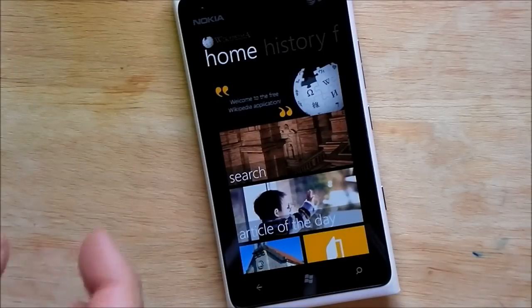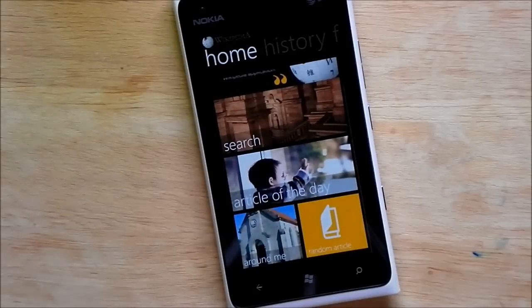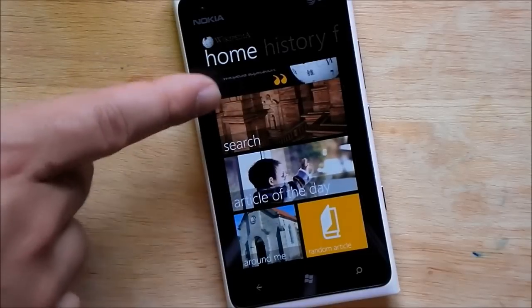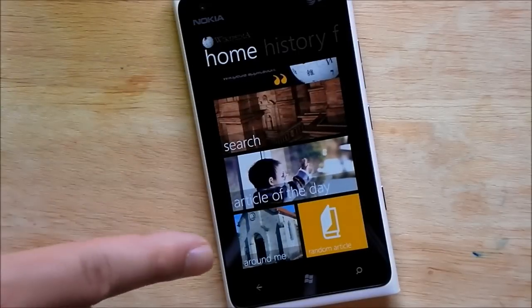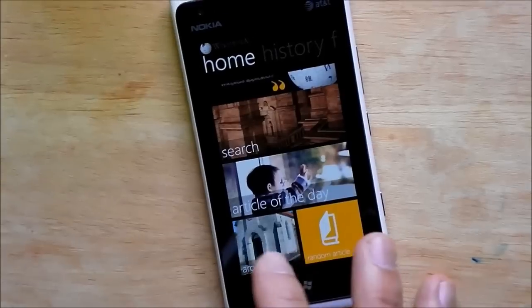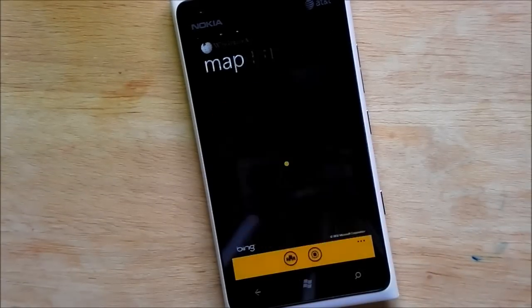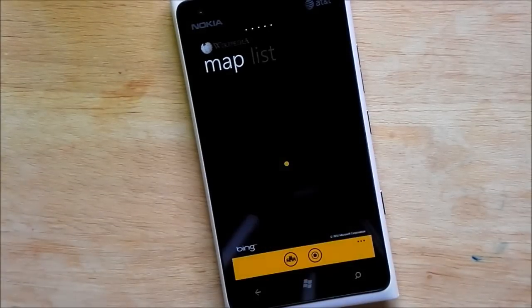It is just simply gorgeous. You've got your main screen here, scroll through, article of the day, search around me which is kind of nice. Let's see if I can tap that there.